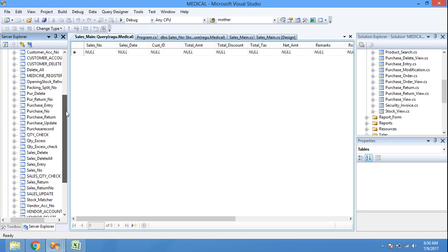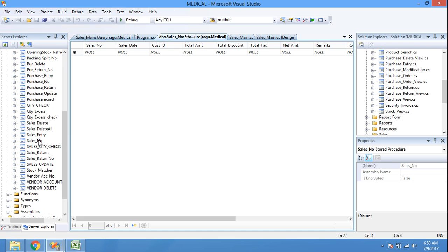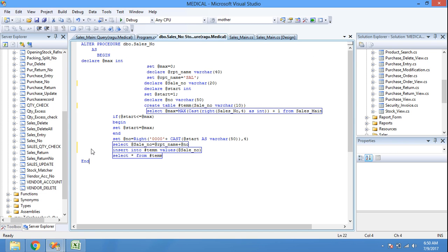To generate the invoice number I used a stored procedure named 'SaleNumber'. The procedure is defined as: CREATE PROCEDURE dbo.SalesNumber — since it's already created, we use ALTER. Inside BEGIN, we declare a max integer variable and set its maximum value to 0. Then we declare rpt_name as varchar(40) and set rpt_name to 'SAL'.